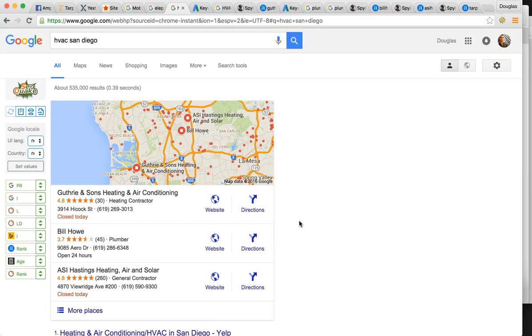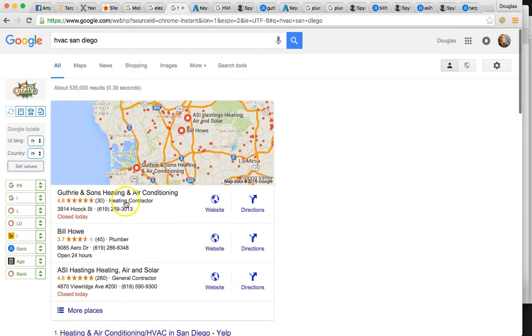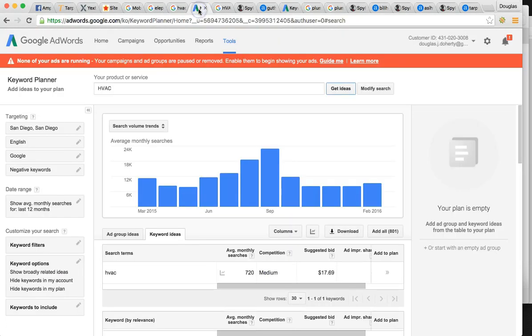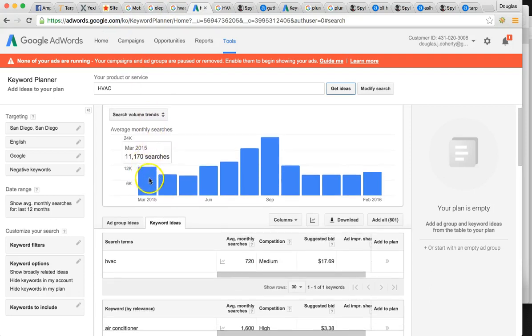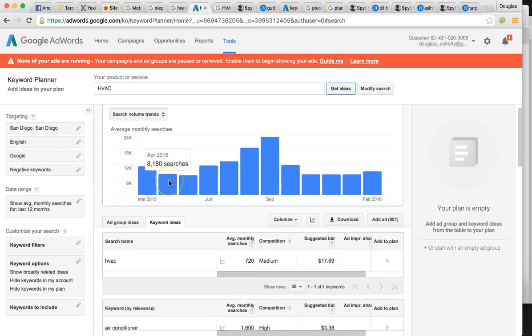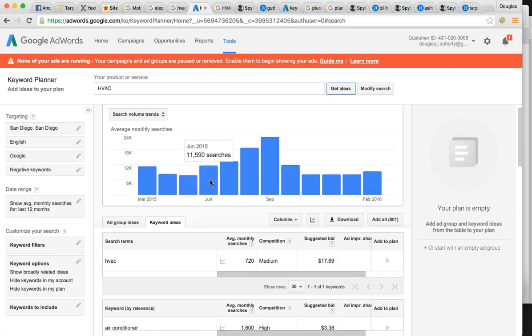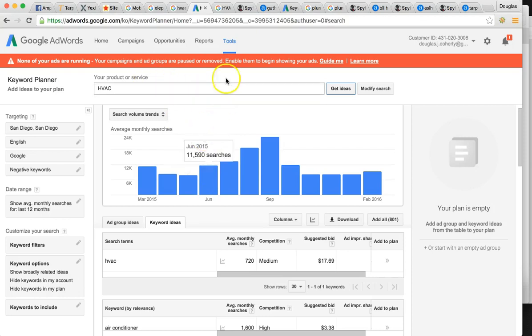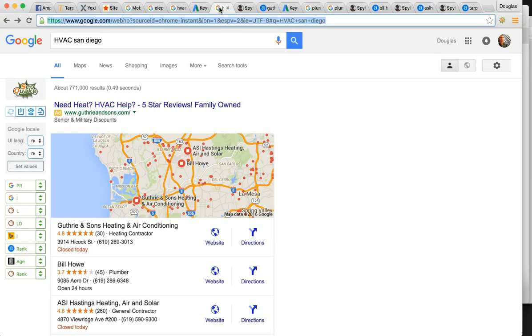You could be a very dominating factor, dominating presence online. So these guys, just to give you an idea, HVAC gets searched around 8 to 10,000 times a month right here in San Diego. So if you're at the top of those searches, that's huge for you and your business. That's just one keyword.